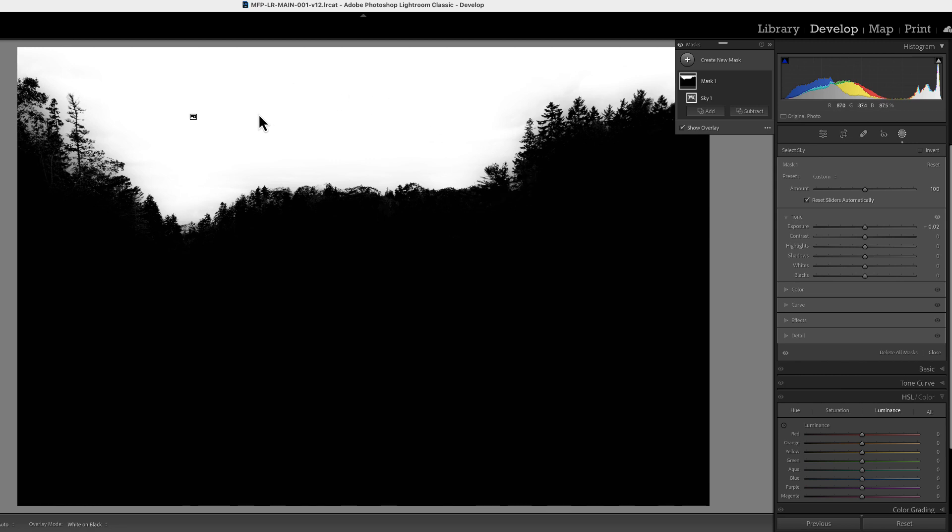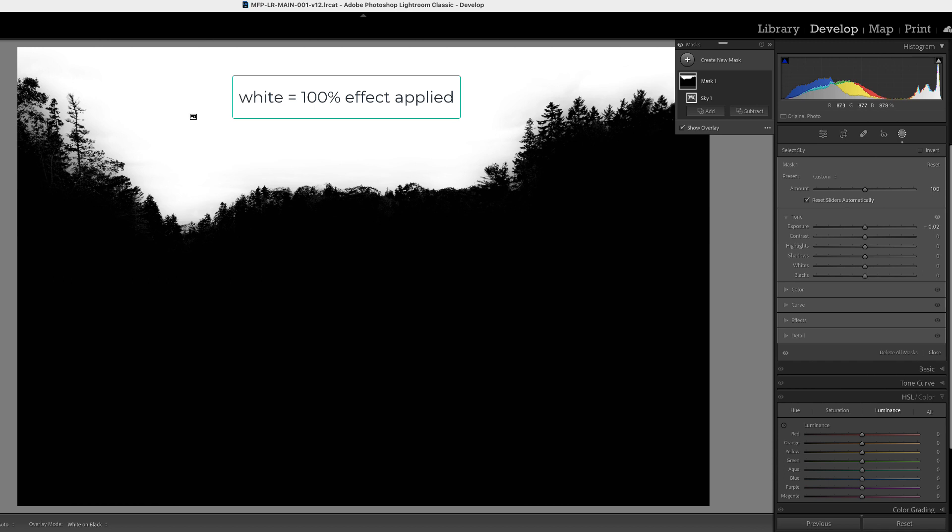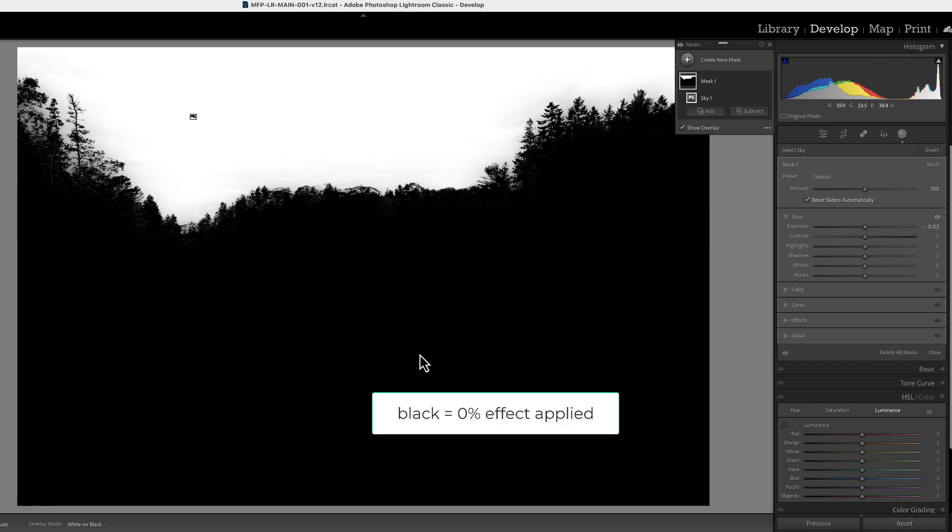Now white reveals, black conceals. White means 100% of the effect that we put on the sky is going to be applied in the white area. 0% is on the black area.